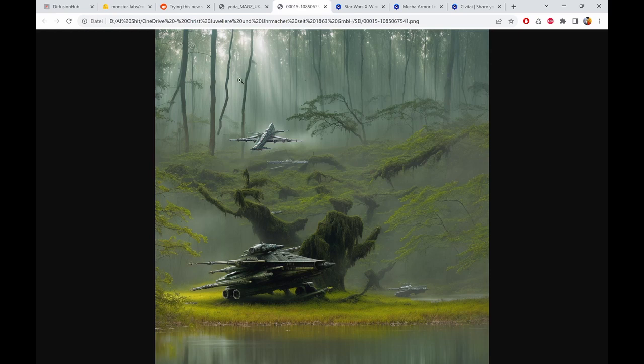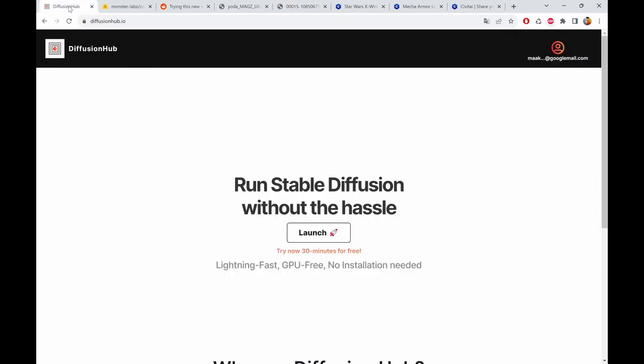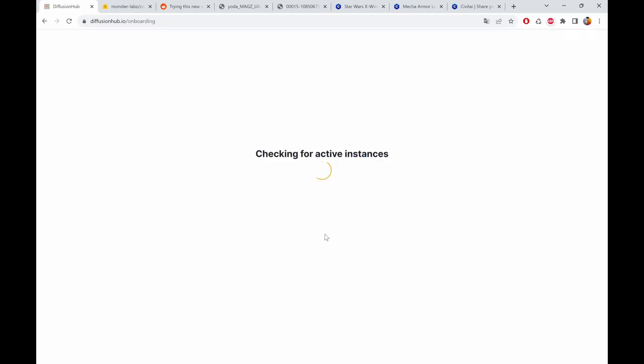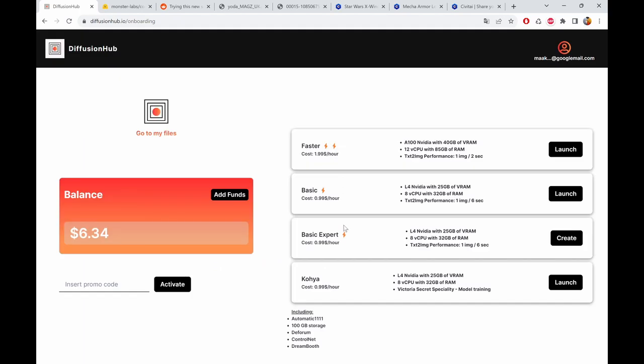So how do we do this? We need to use stable diffusion. Of course you can use your local install or Google Colab. I personally prefer Diffusion Hub. Diffusion Hub is basically some sort of online install of stable diffusion which runs really fast.